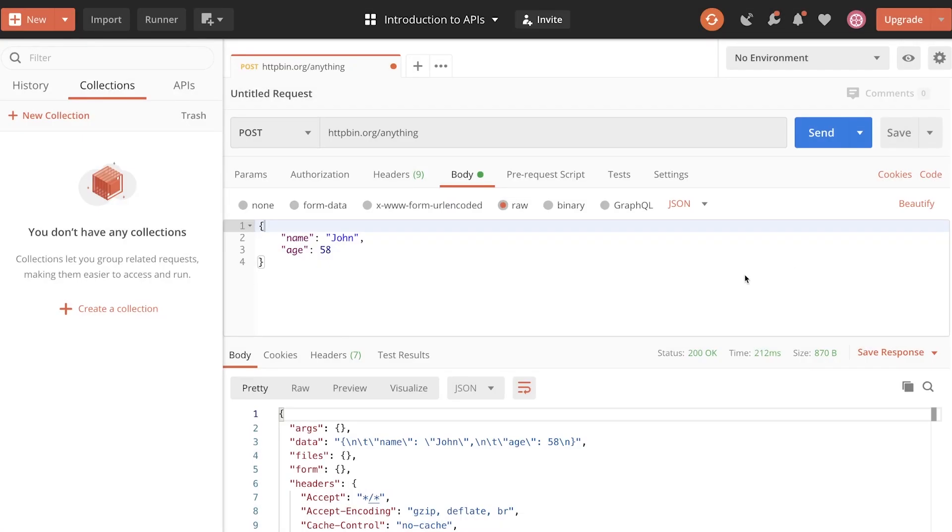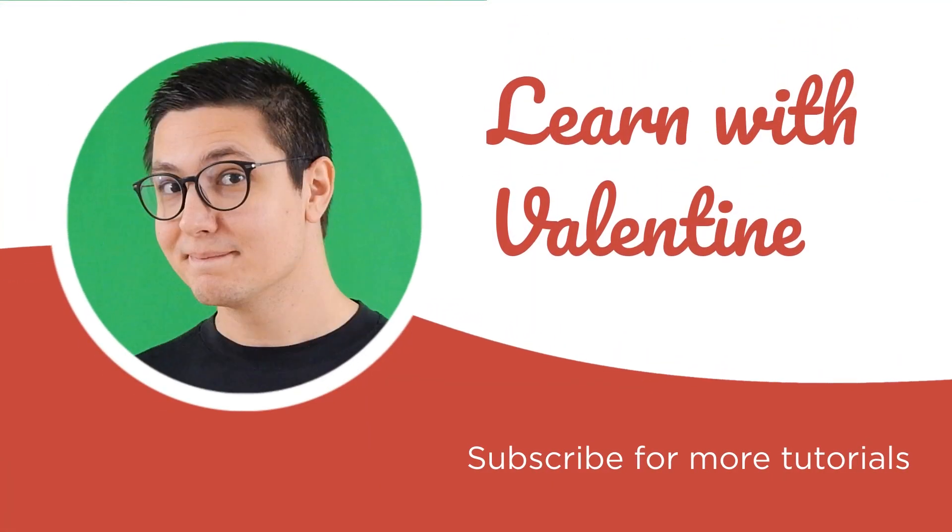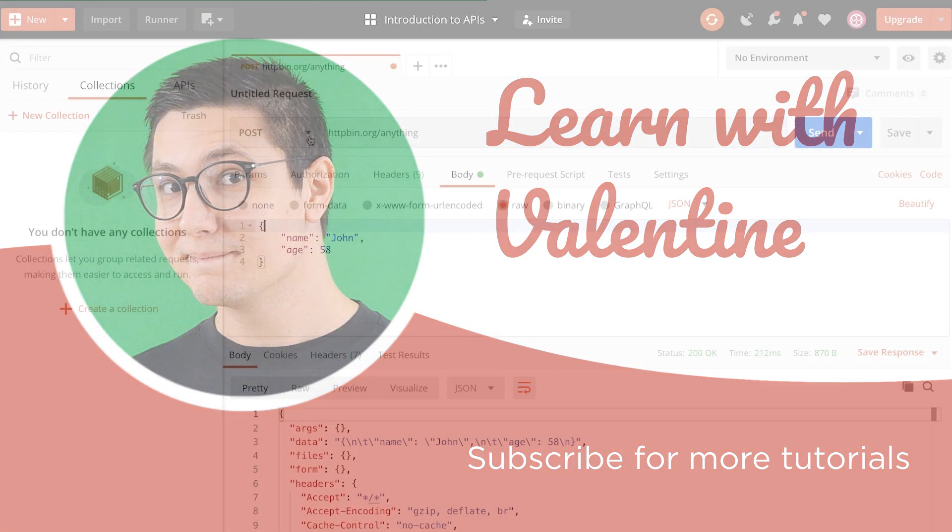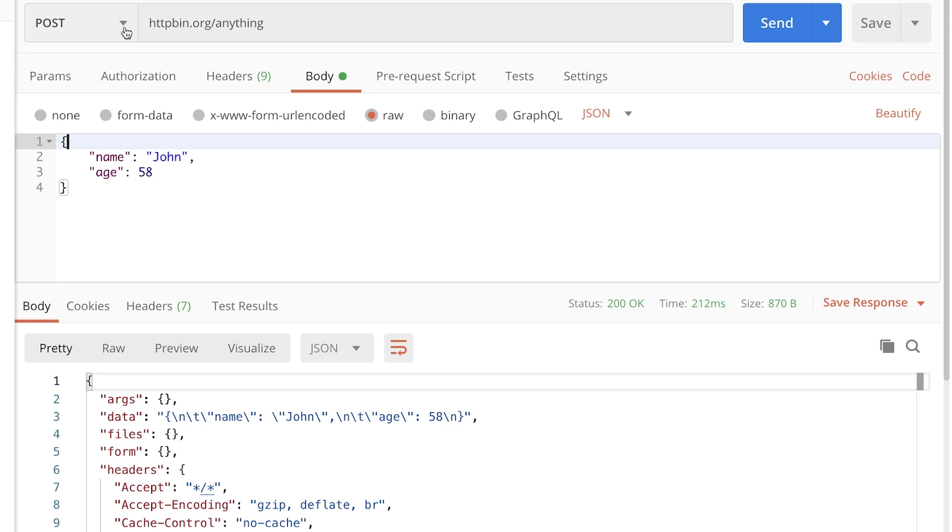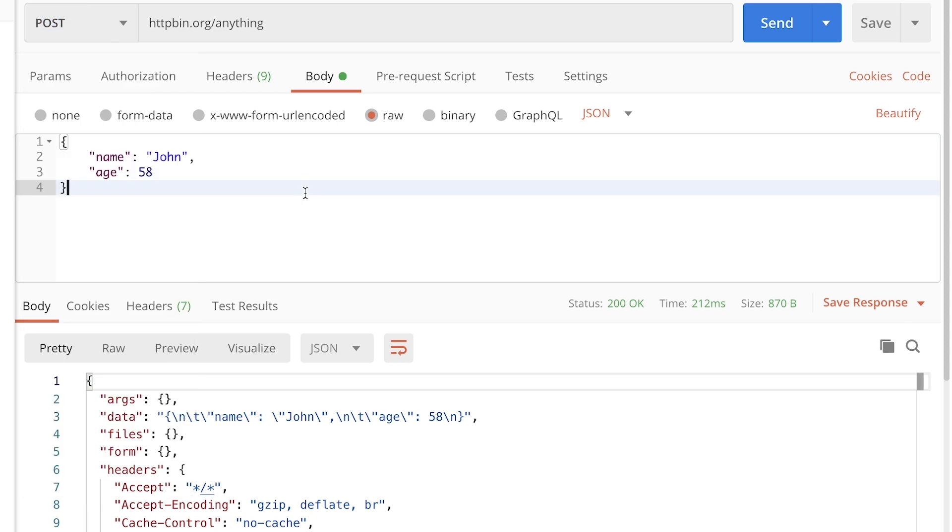Hi there, this is Valentine, and in this tutorial, I wanted to show you how you can dynamically switch the HTTP request method. To be more specific, I will show you how you can programmatically change, for example, from a post to a put, all from code without modifying the request in Postman itself.